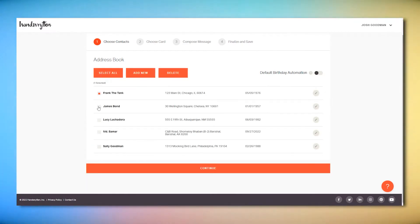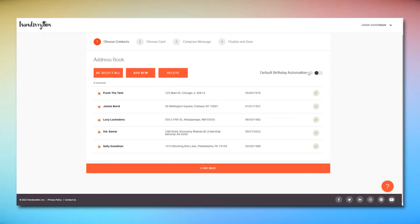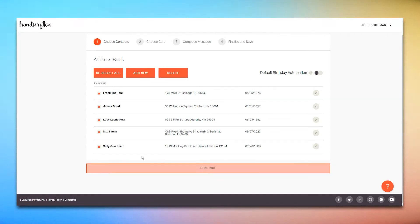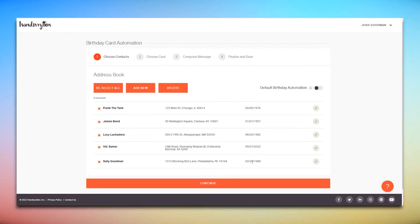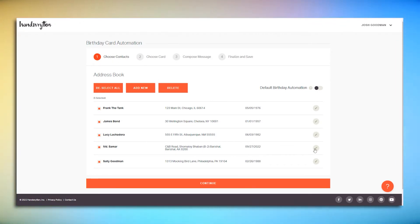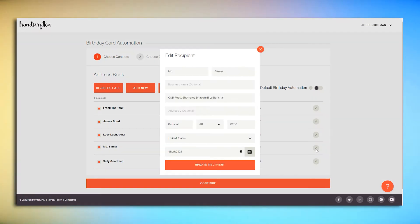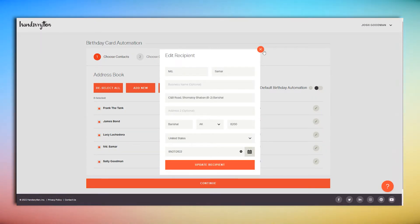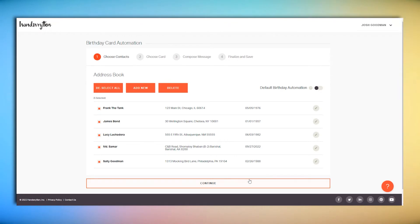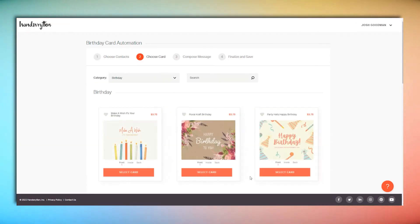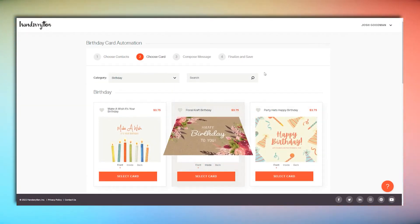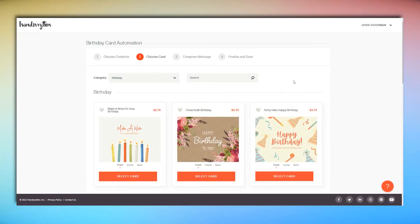If you're choosing your recipients manually, select them from the contact list at the bottom of the screen. You'll find all your contacts here, but you'll only be able to click Continue if the ones you've chosen have birthdays listed in the system. Select the pencil icon next to the name of a contact to add their birthday, and any other missing information. Hit Continue when you've selected your contacts or chosen Default Automation.